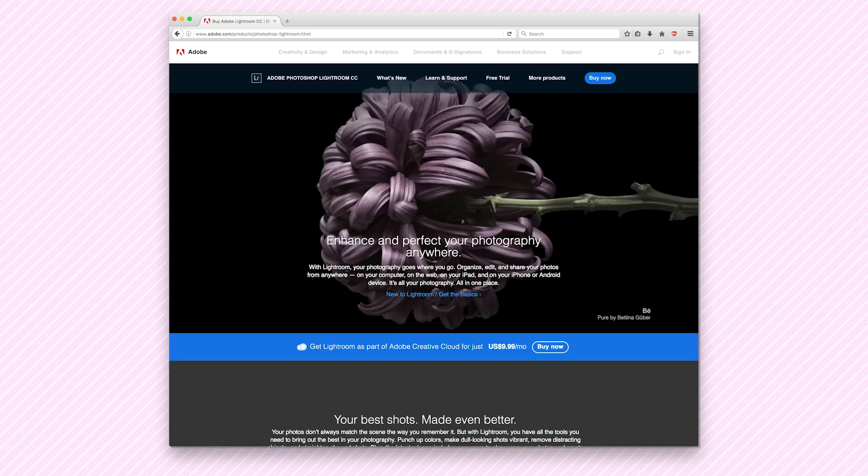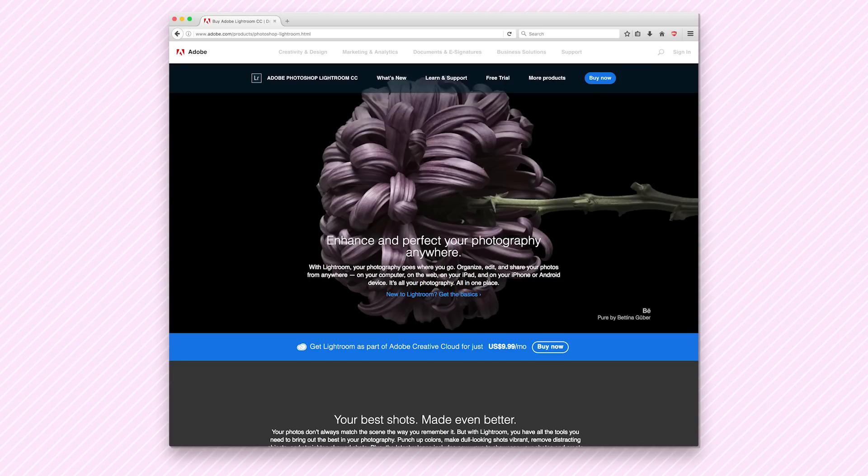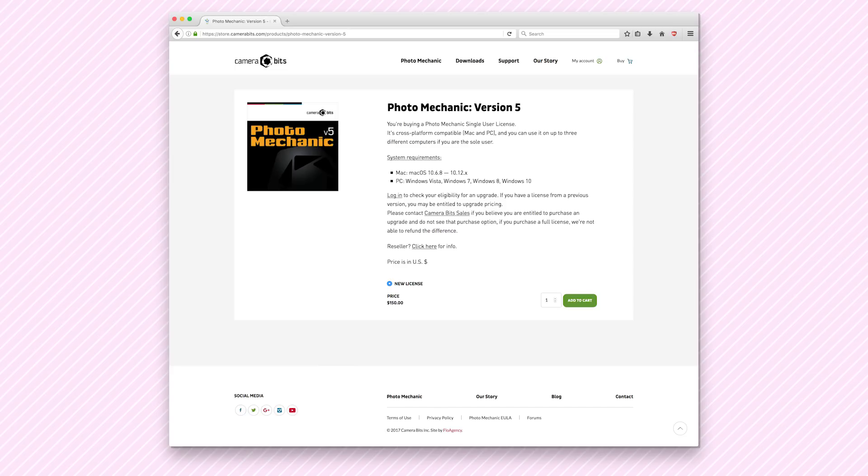For software, we'll be using Lightroom, which we pay $10 a month for. To cull our photos, we'll use Photo Mechanic by Camera Bits. It's a little pricey at $150, but you can download a free 30-day trial to see if you like it.